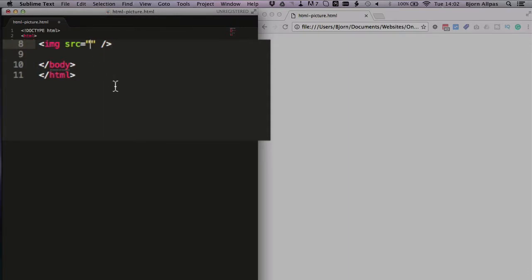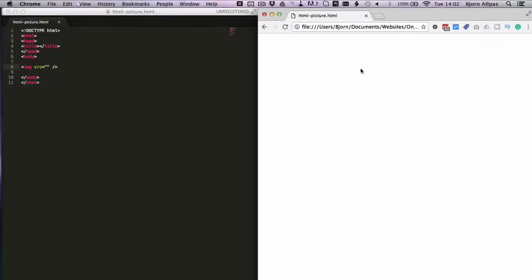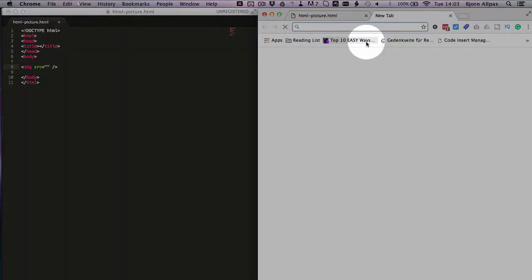Inside these quotations is where we have the path to our image. It can be a relative path or an absolute path. Relative means there's no HTTP at the front, no domain name at the front, it's just where is the image relative to where this file is. The absolute path is the link to an image where you can get to it no matter where this file is currently, it's the path to that image no matter where you are.